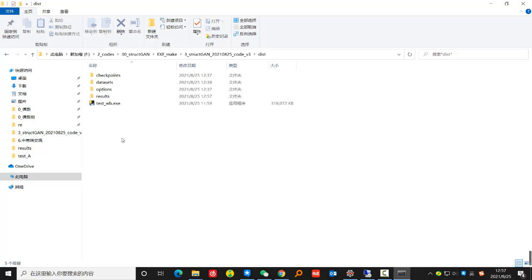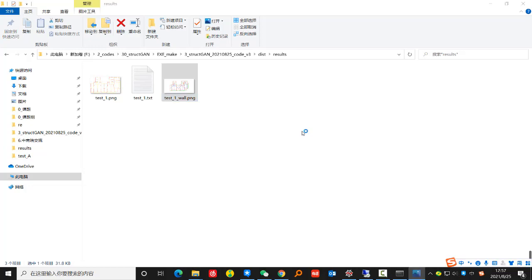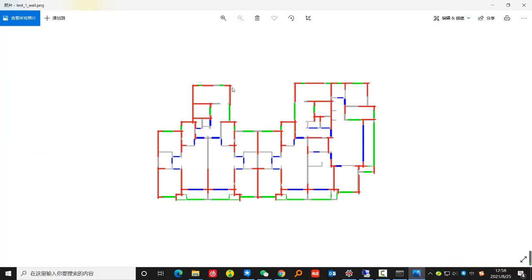Open the result folder and view the generated results of the shear wall scheme. The red are the generated shear walls, the gray are the partition walls, the green are the windows, and the blue are the doors.